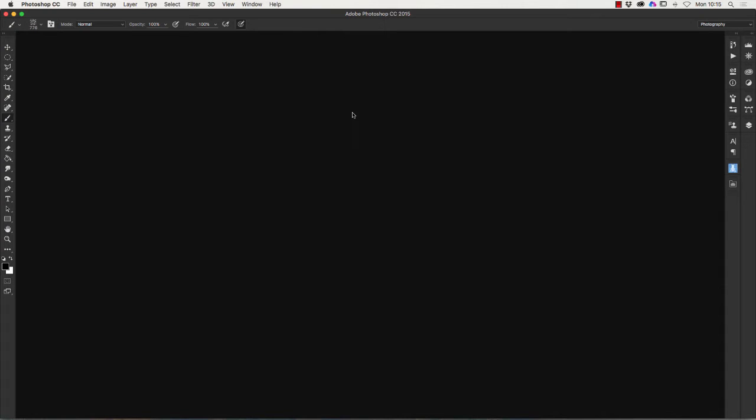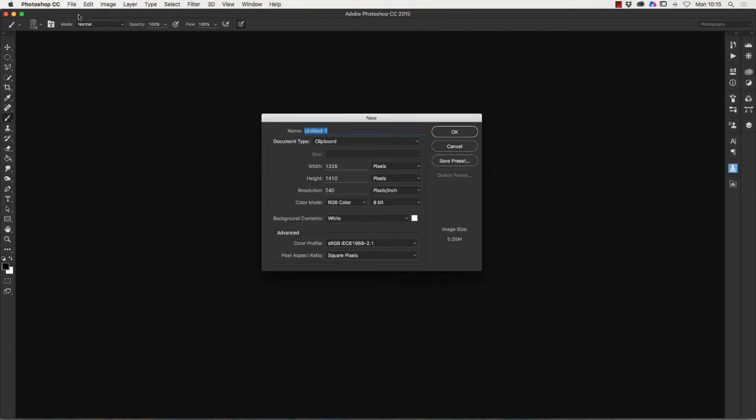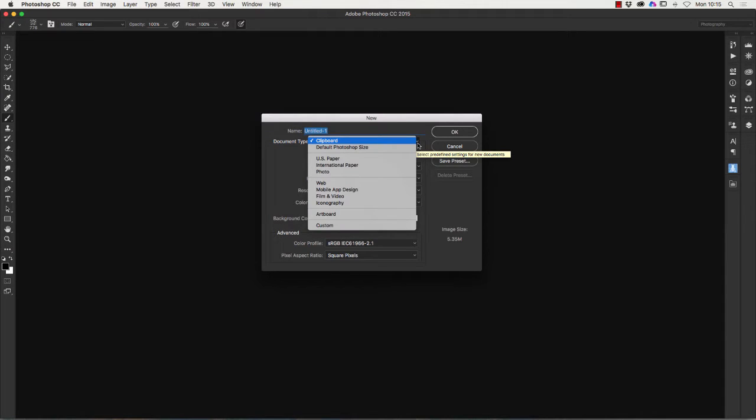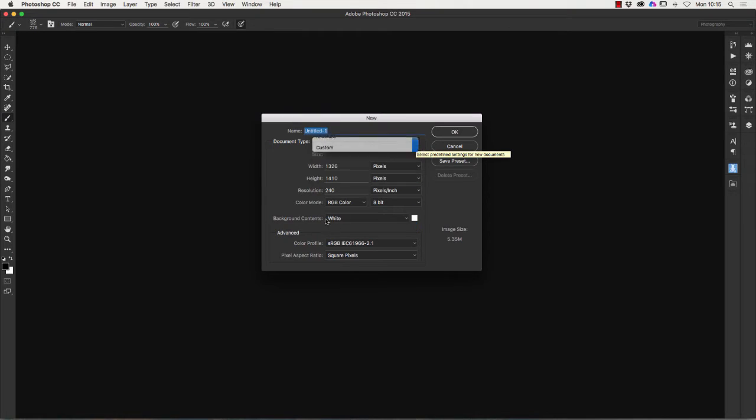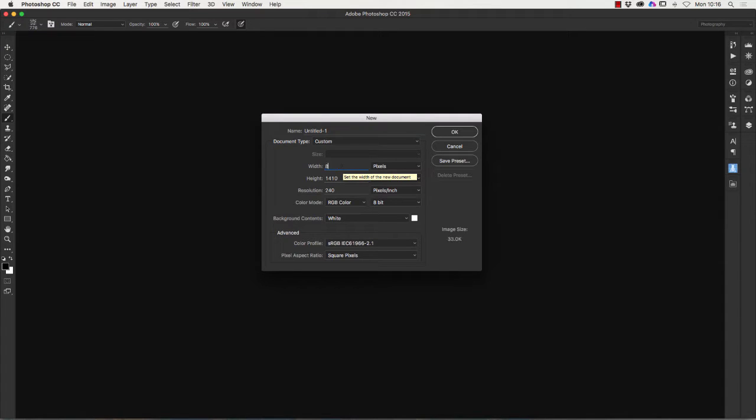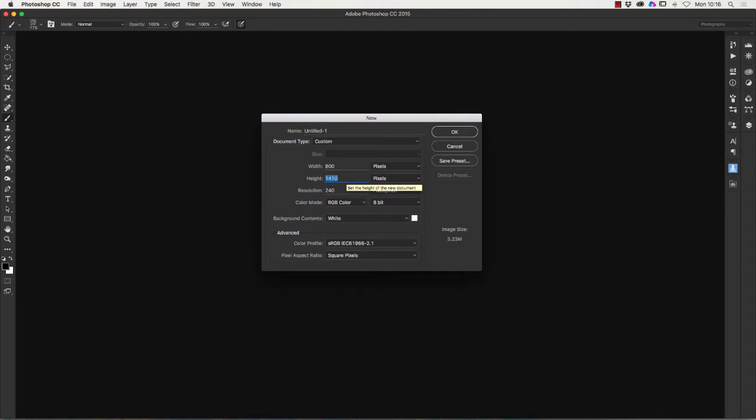So first thing is file new from Photoshop itself. What we're going to create here is a background to put our brush on. I'm going to use custom for the document type, then we're just going to put the sizing and we're going to use a size of 800 pixels. If you've not got pixels there, change that to pixels which you can do there. So 800 by 800.